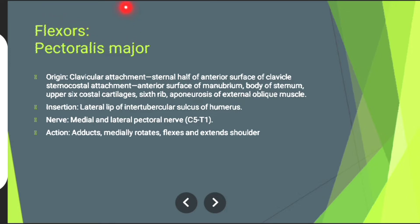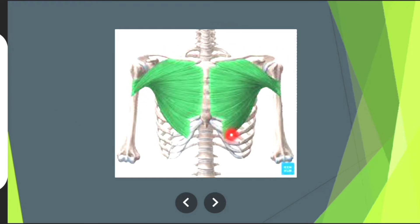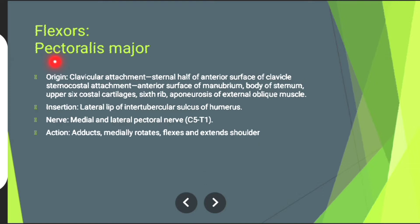First of all we will discuss about the muscles that are involved in shoulder flexion. The first muscle is pectoralis major muscle, shown in green. Its origin — clavicular attachment: sternal half of anterior surface of clavicle. Sternocostal attachment: anterior surface of manubrium.